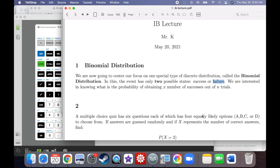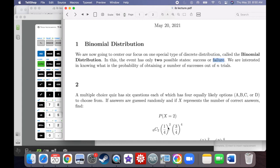You have to consider all the possibilities and add them up. The probability of getting the first two right is one over four times one over four, but you also need to multiply three over four for the probability you get each wrong — three over four times three over four times three over four times three over four.